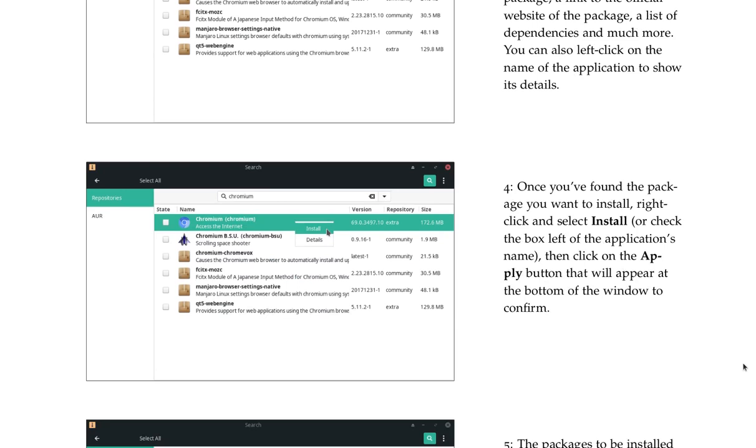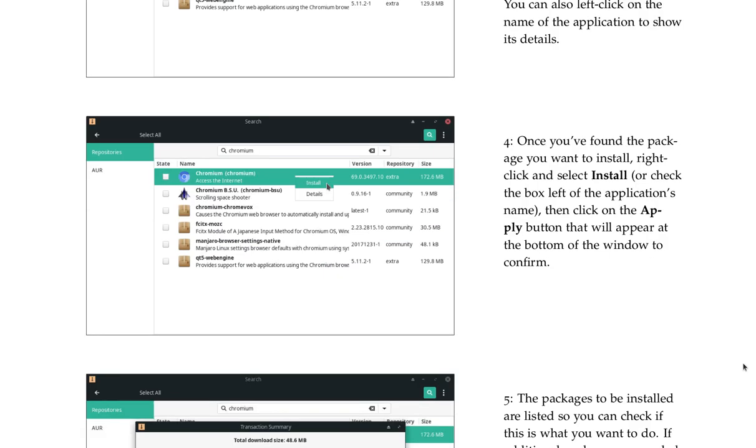Once you've found the package you want to install, right-click and select Install, or check the box left of the application's name. Then click on the Apply button that will appear at the bottom of the window to confirm.